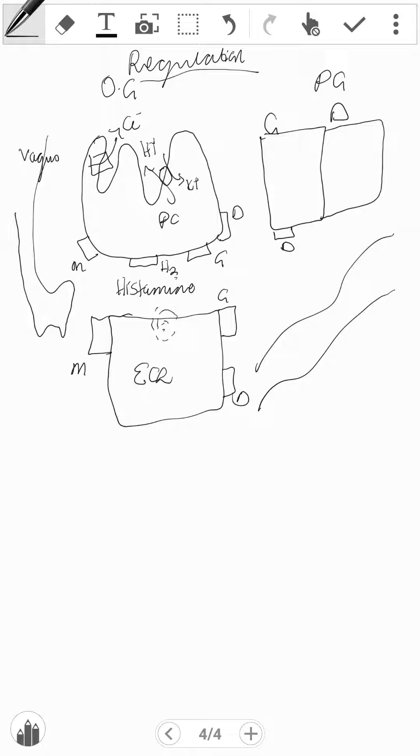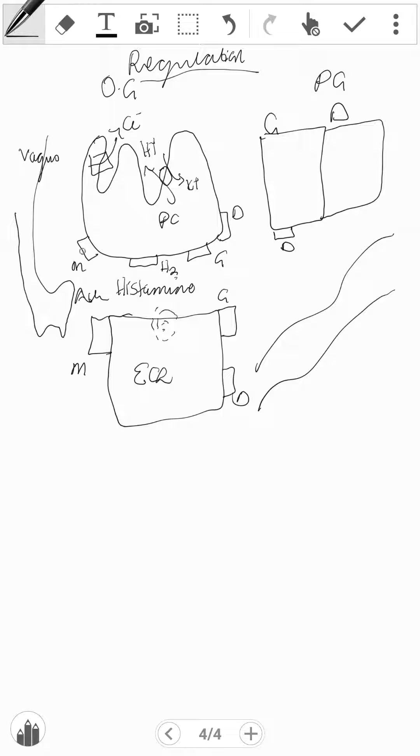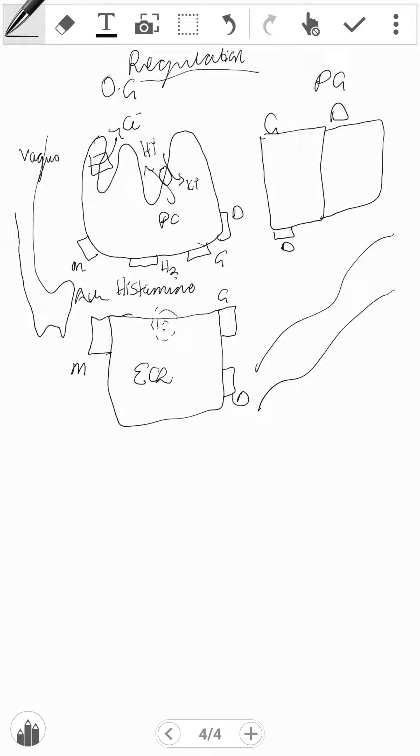We also have the stomach innervated by the parasympathetic vagus fiber that releases ACh, and ACh binds to muscarinic receptors that are found on both the ECL and the parietal. Now, aside from the M receptors, parietal has H2 receptors where histamine can bind, G receptors where gastrin can bind, and D receptors where somatostatin can bind. ECL cells have G, D, and M receptors.